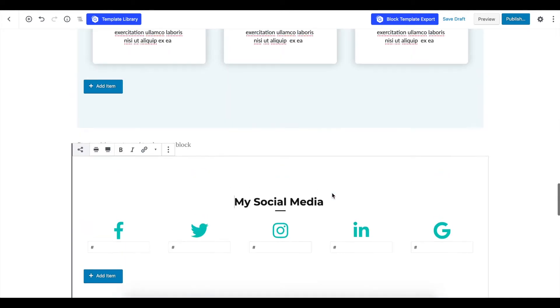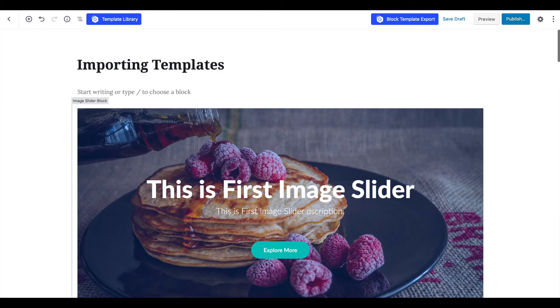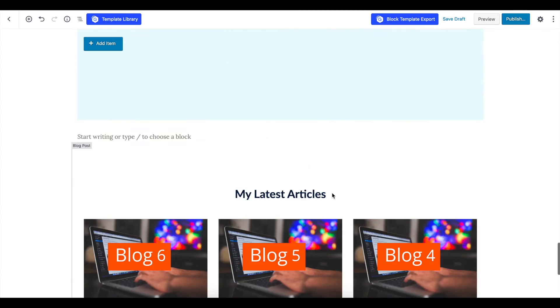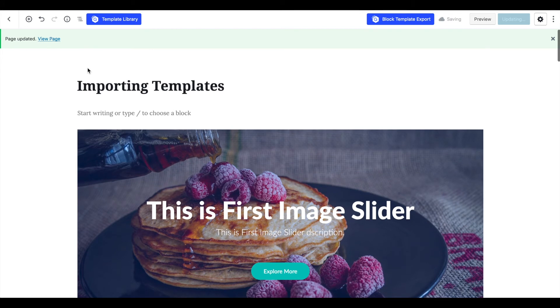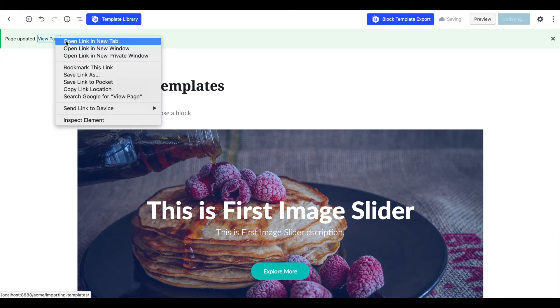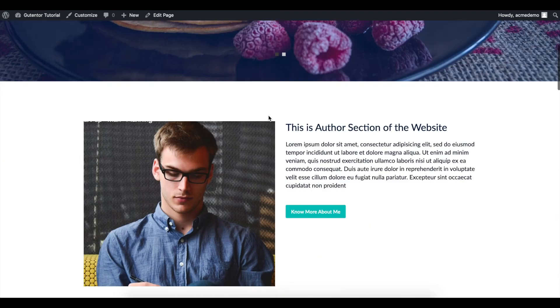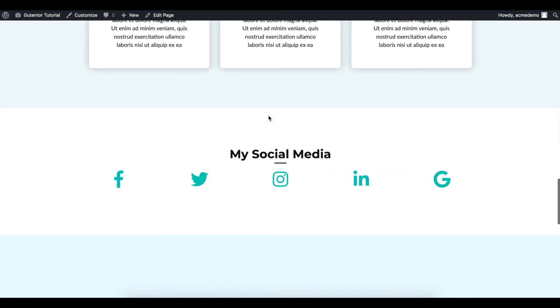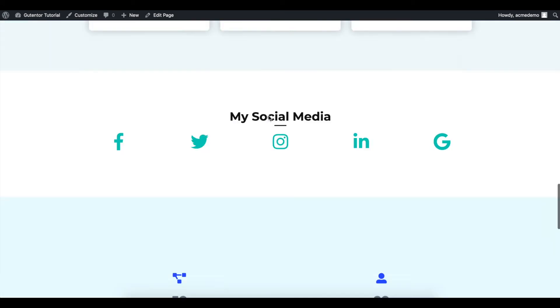Here comes your template file which you saved earlier. It comes like this in the exact manner. Publish it and view the page. And here it comes. This is the template that we designed earlier, and we imported it like this.